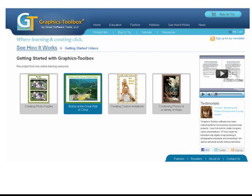We suggest that you have the video and graphics toolbox open at the same time. Watch part of the video, pause it, toggle to graphics toolbox, try out the technique, then go back to the video and watch more. People have found these to be a great way to learn the program.